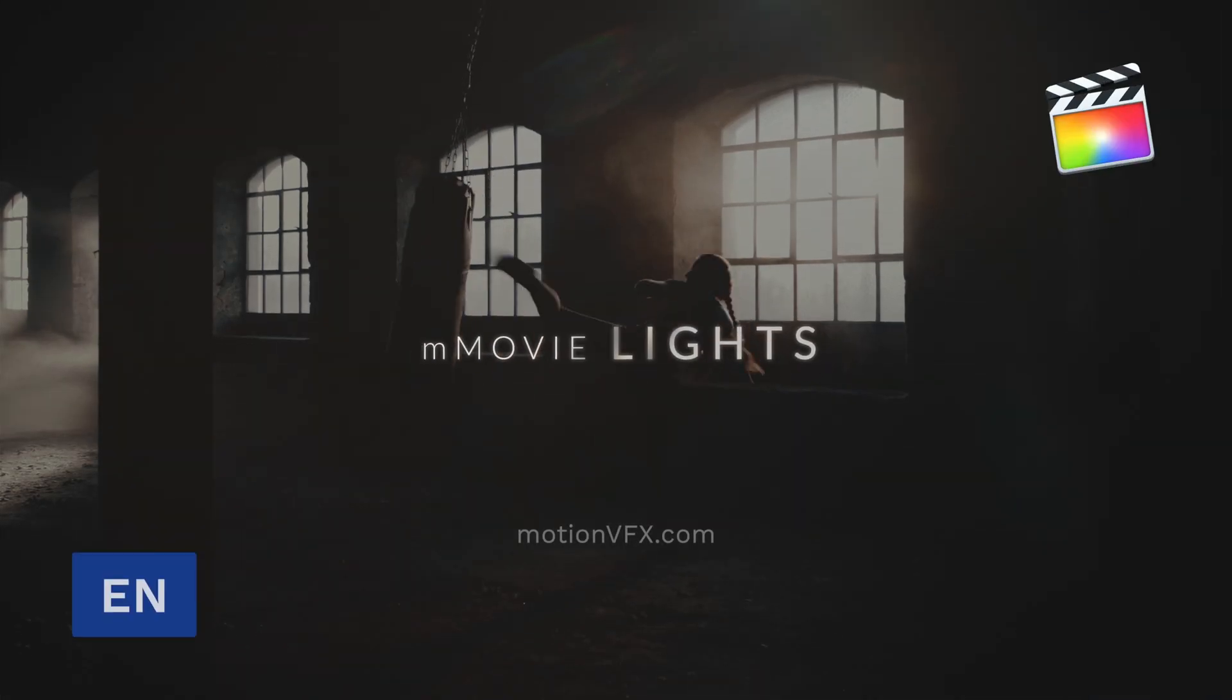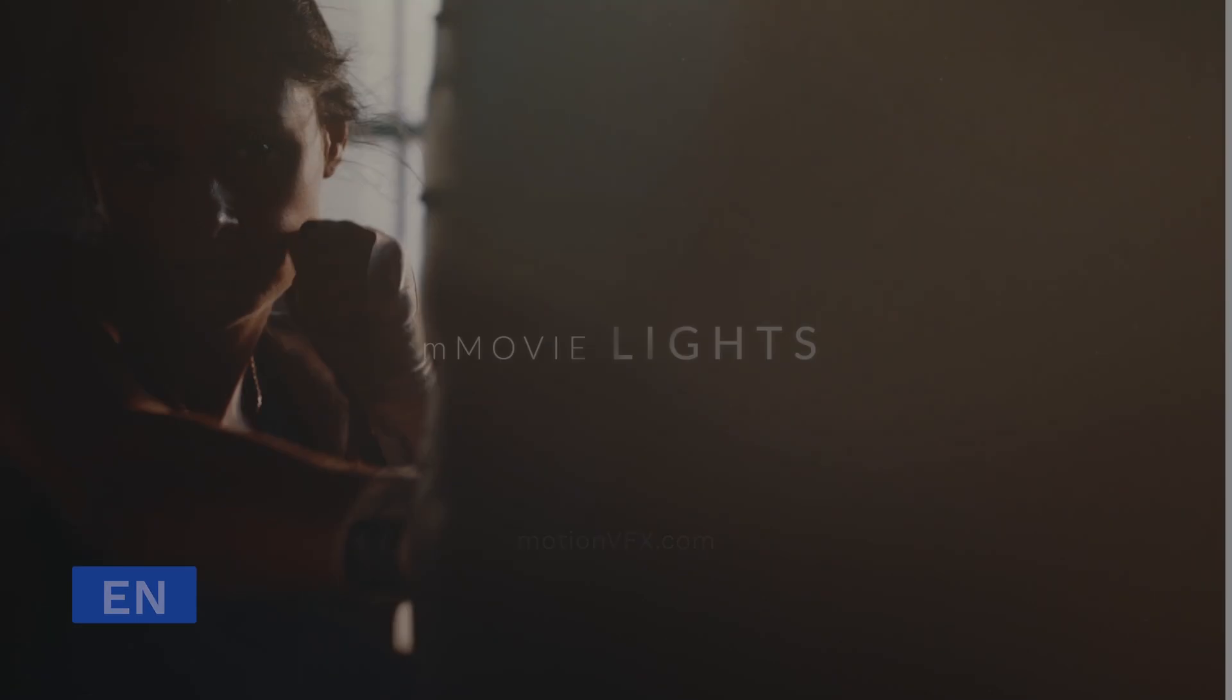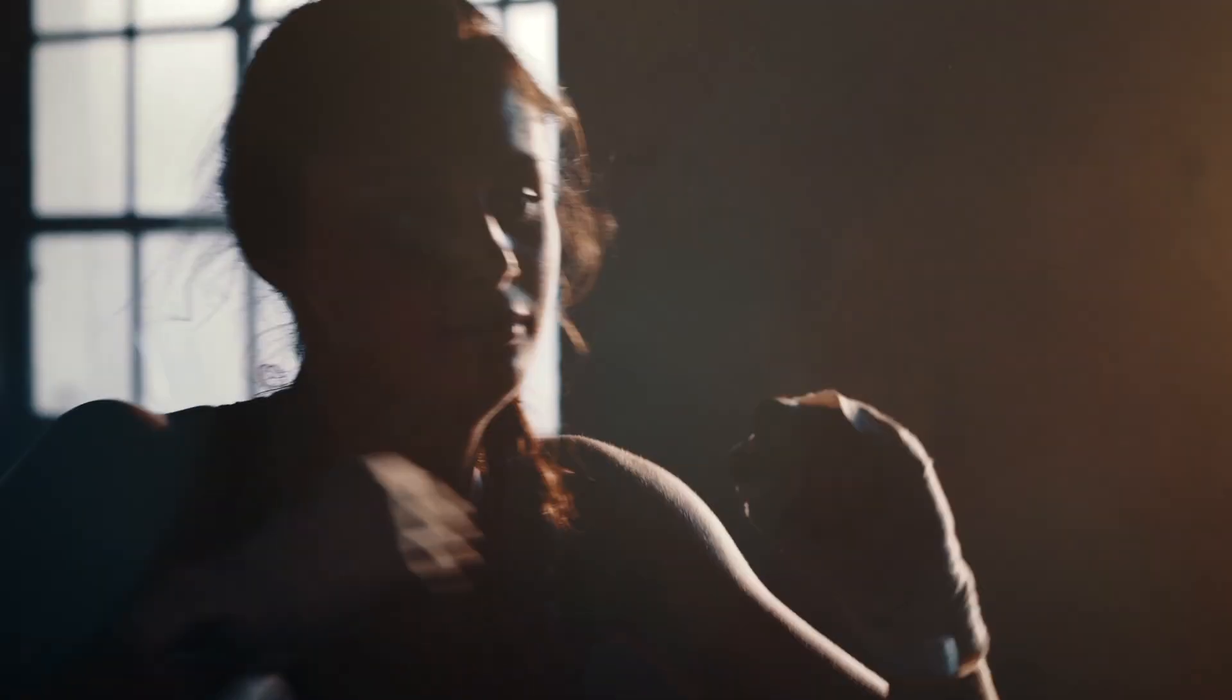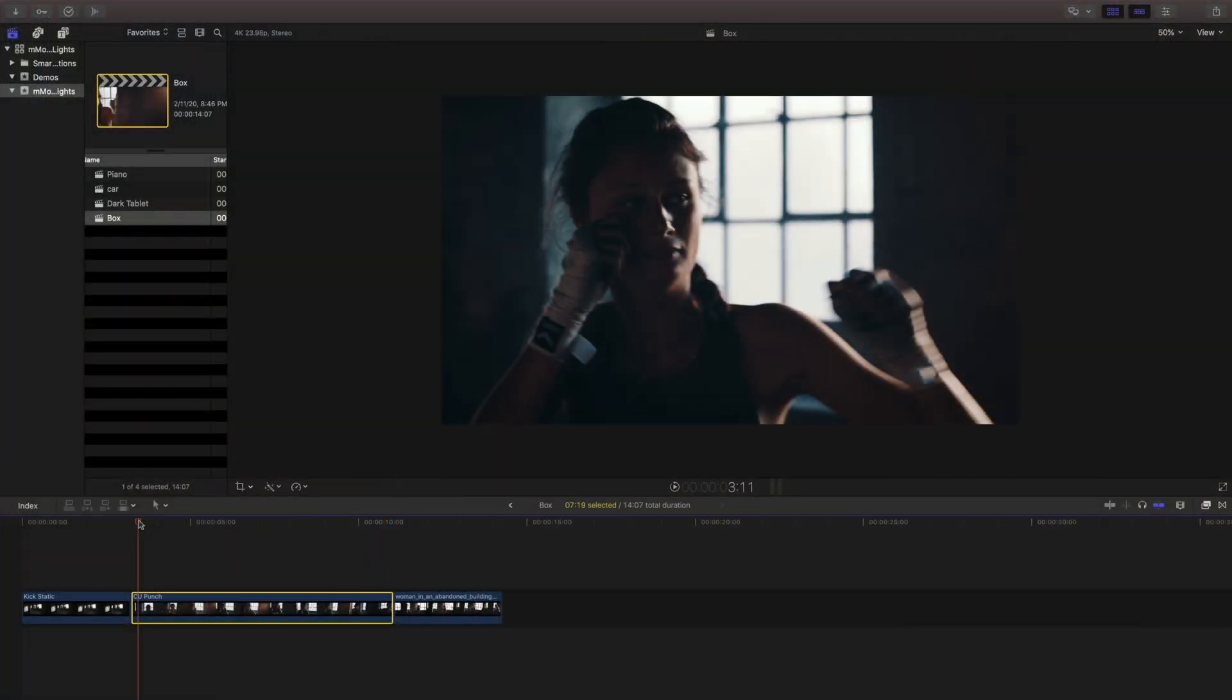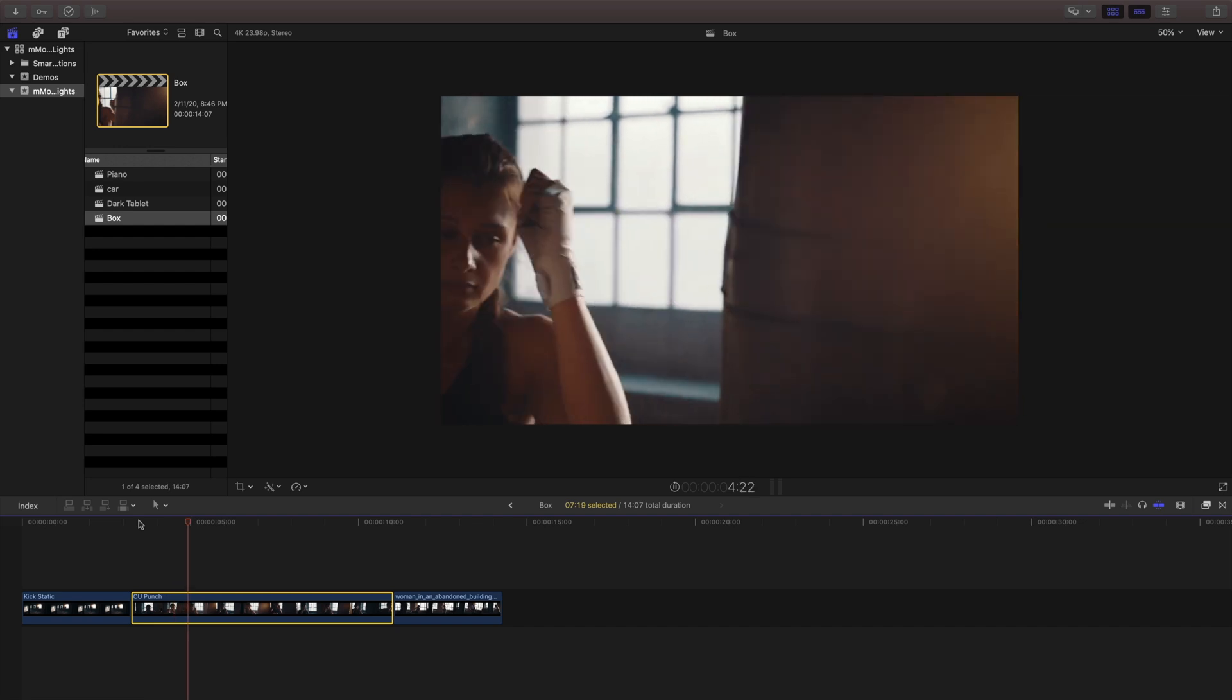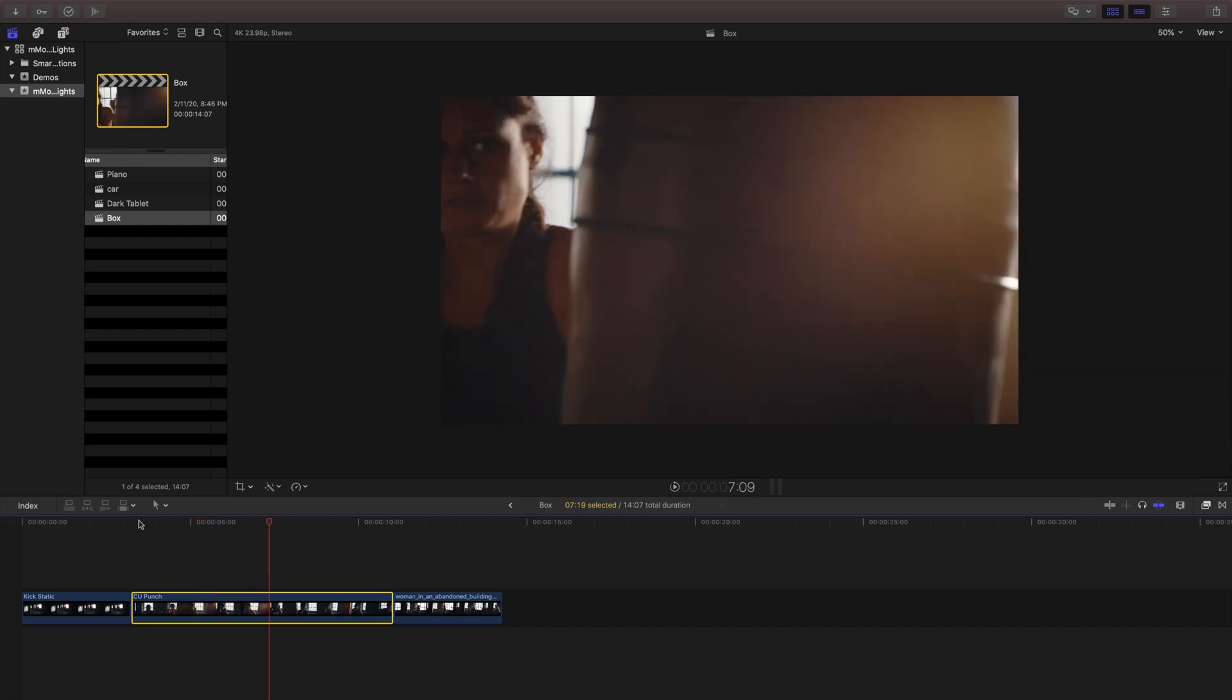Stanislaw here with another exciting tutorial all about M-Movie Lights. It's a great new plugin that's all about cinematic lighting for Final Cut Pro with instant atmospheric lighting effects, soft and tasteful light rays, using drag-and-drop effects with easy-to-use on-screen controls.